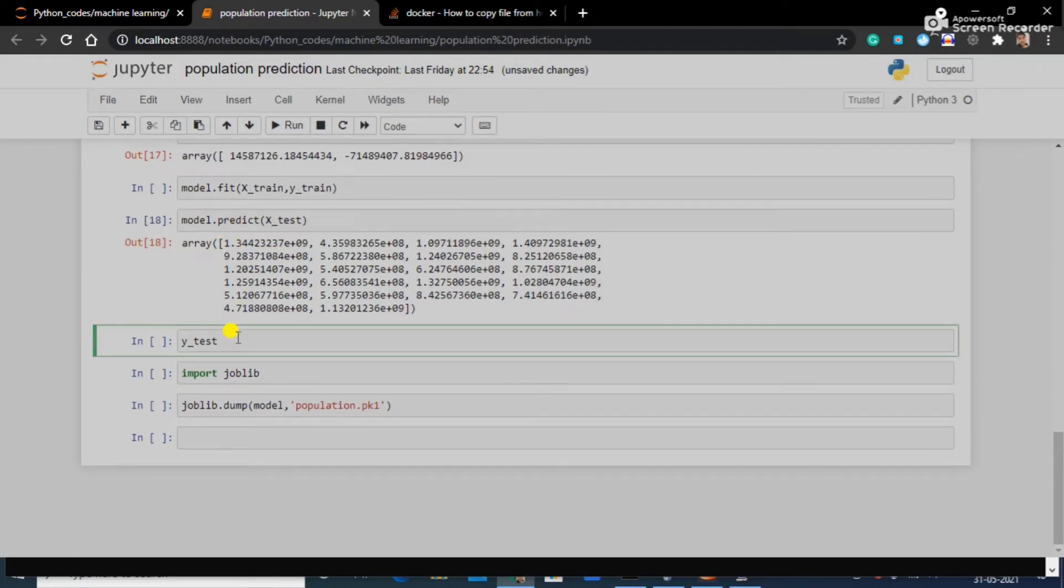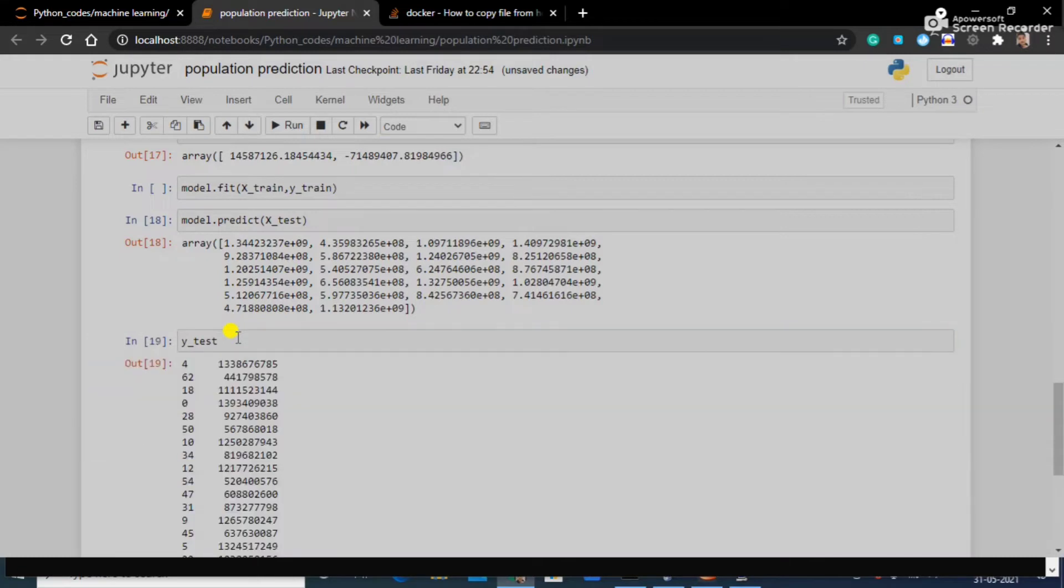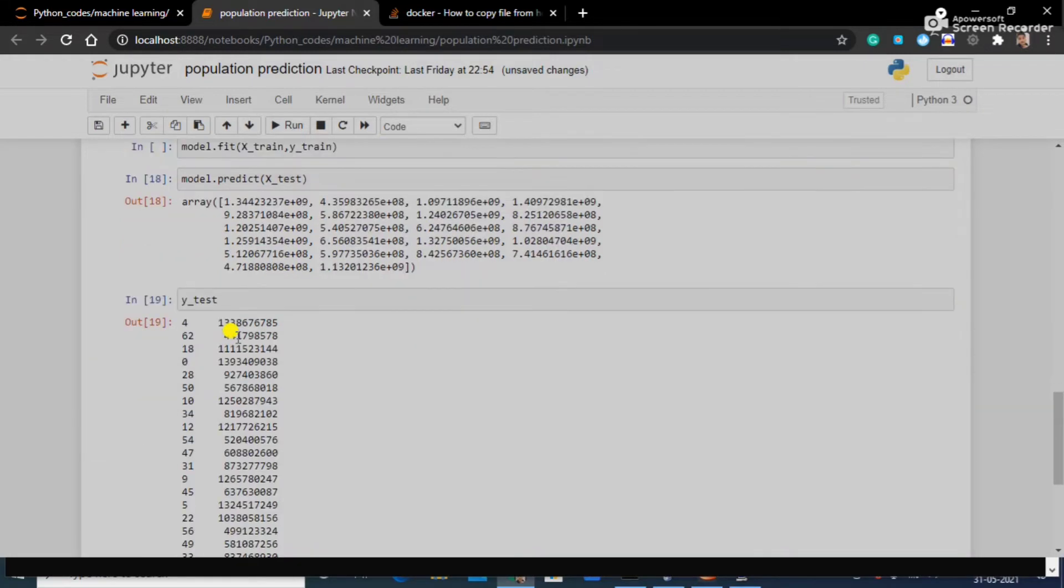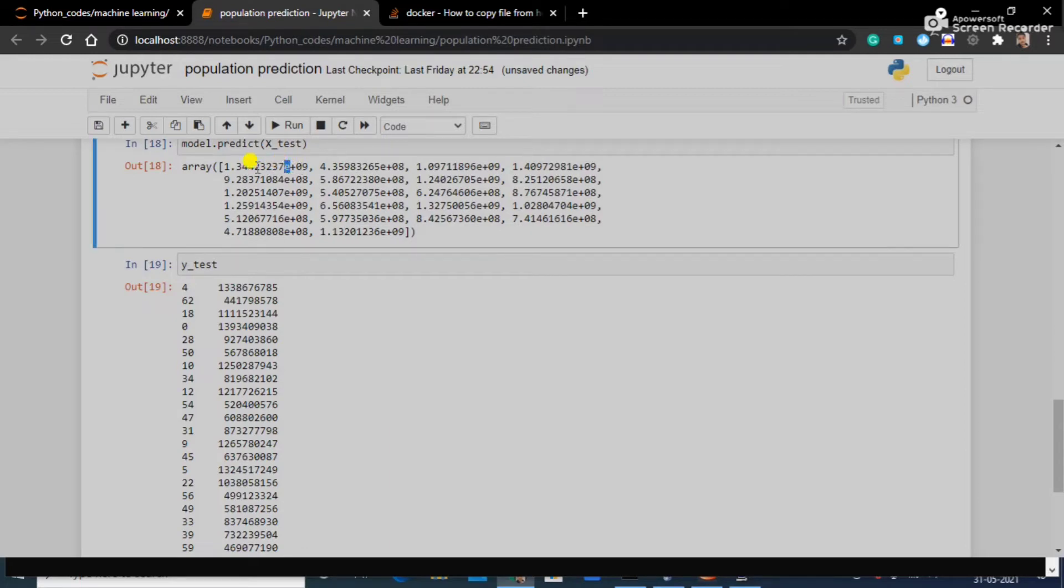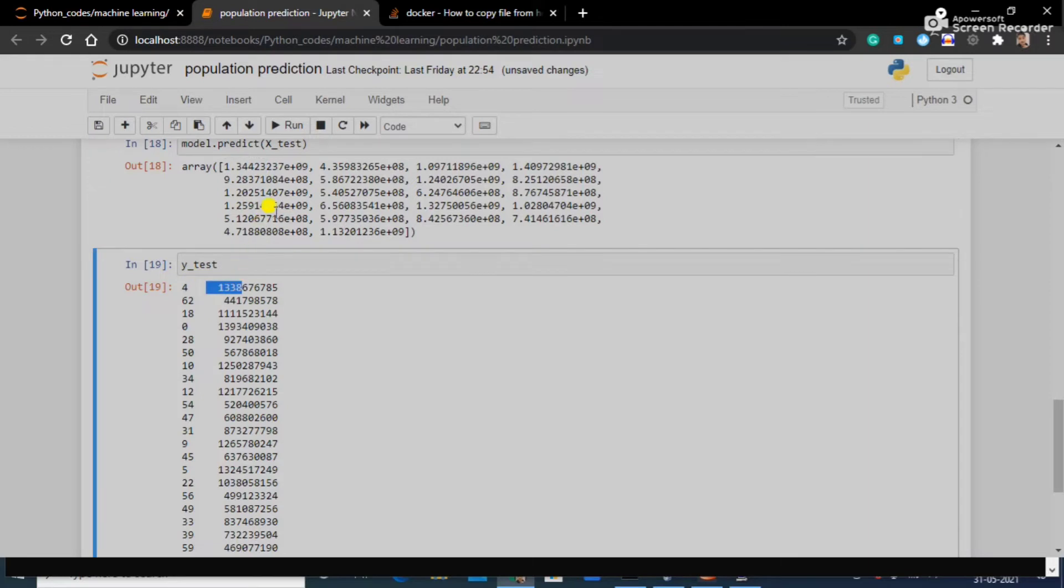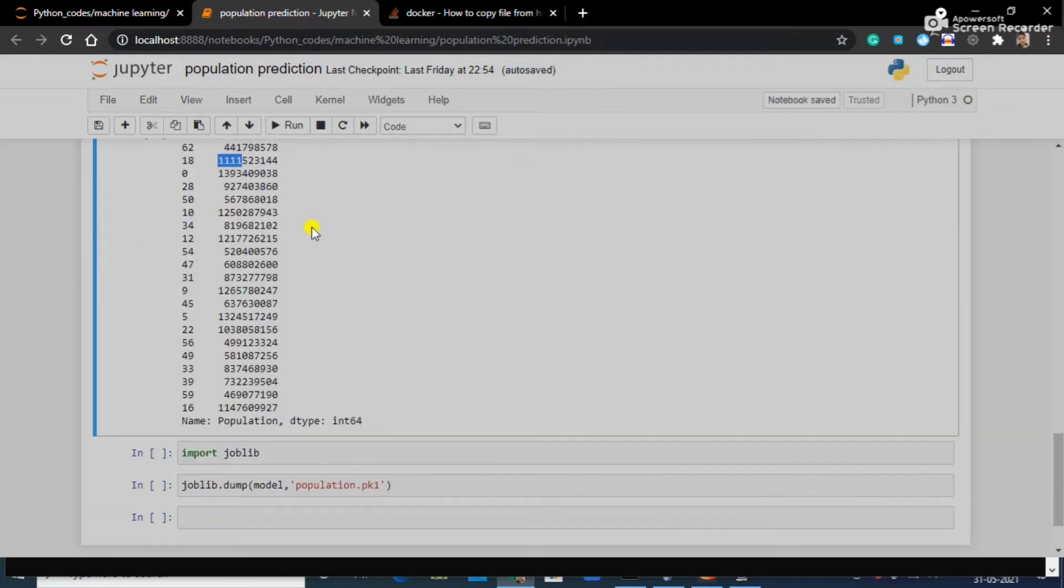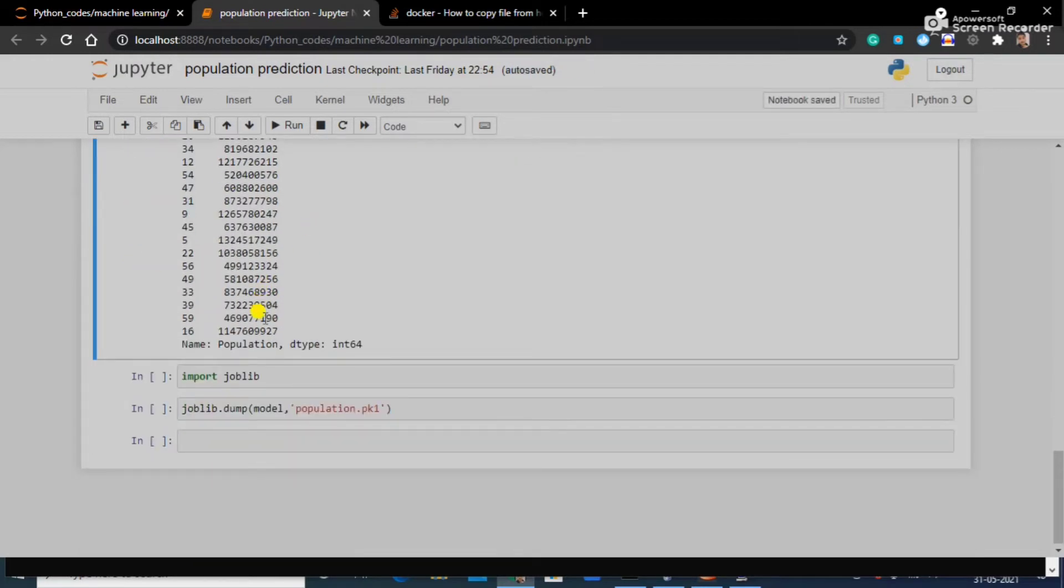Let's match it with the actual population which it should be. Here you can see, as it was in so many decimals that's why it is using e. But that's okay, you can match it: 1.34 and 1.33 is matching, 4.35, 4.44, 1.097. It's matching. I think I've got a good accuracy.